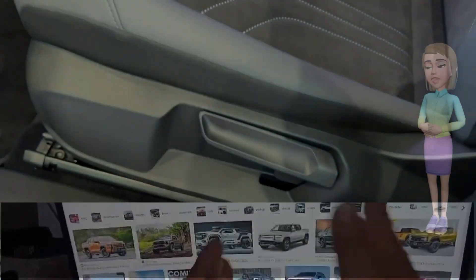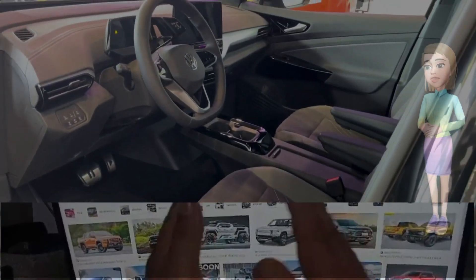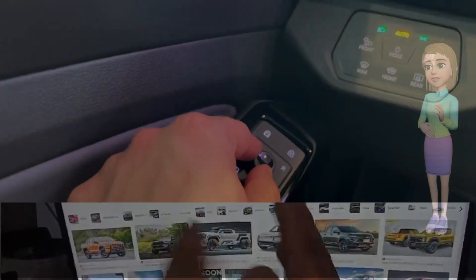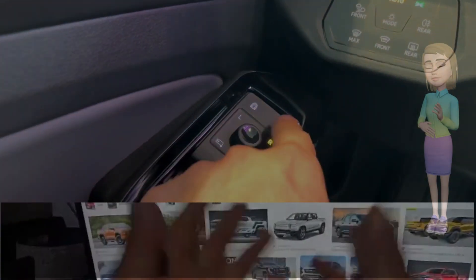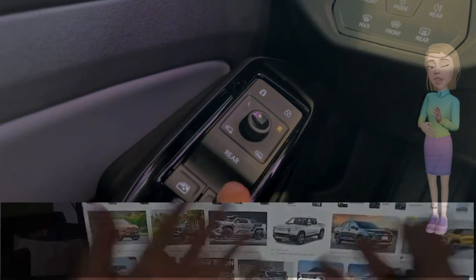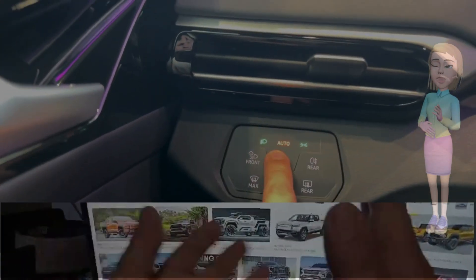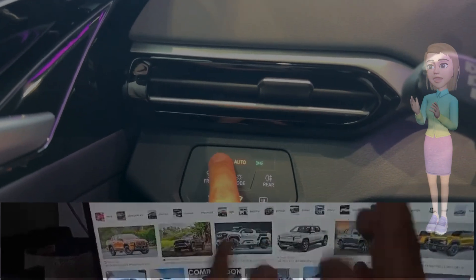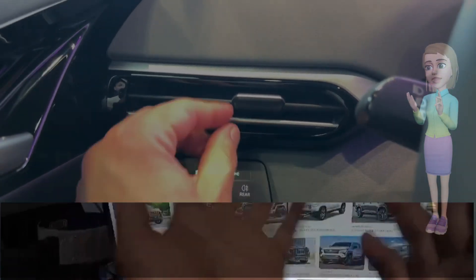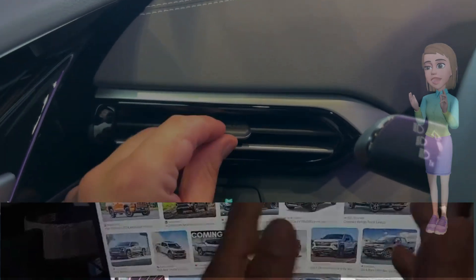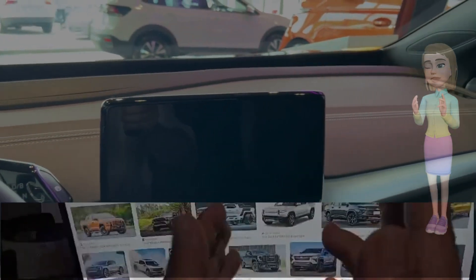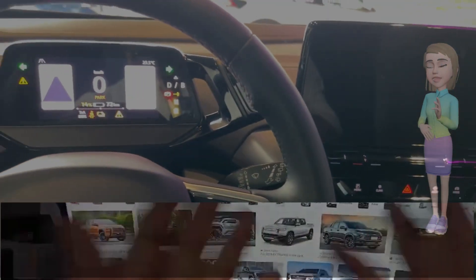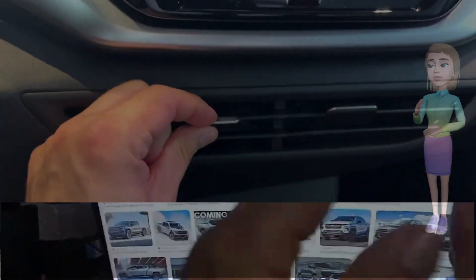Furthermore, the ID.4 is part of Volkswagen's larger mission to create a more sustainable future. The vehicle is produced using environmentally friendly manufacturing processes and materials, minimizing the carbon footprint associated with its production. Additionally, the ID.4 is designed to be easily recyclable at the end of its life cycle, highlighting Volkswagen's commitment to responsible manufacturing practices.